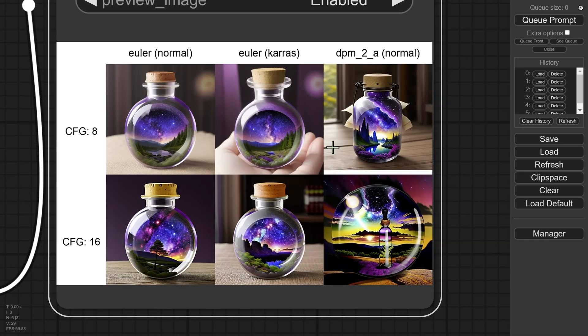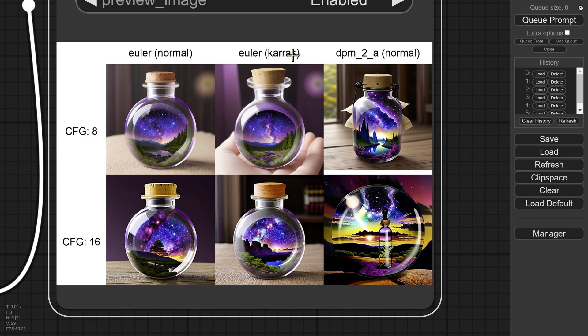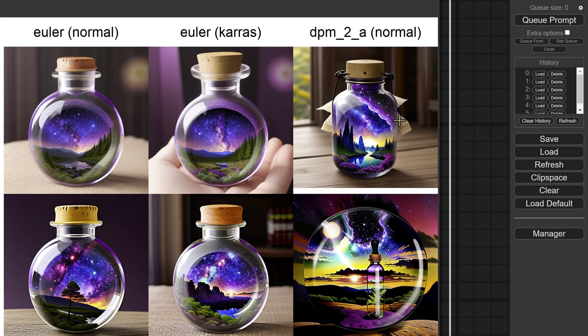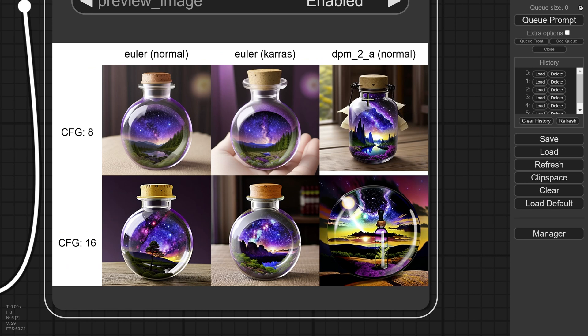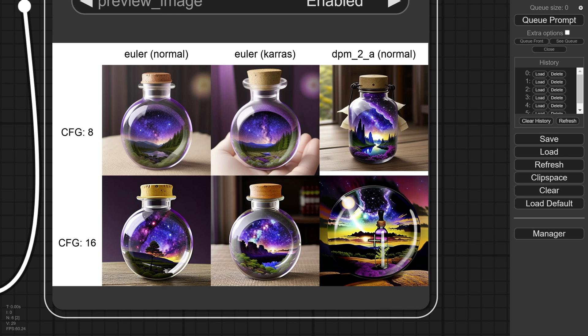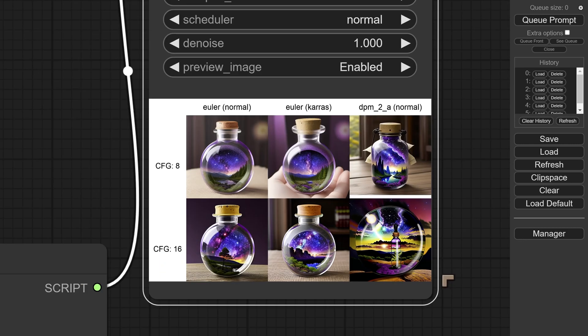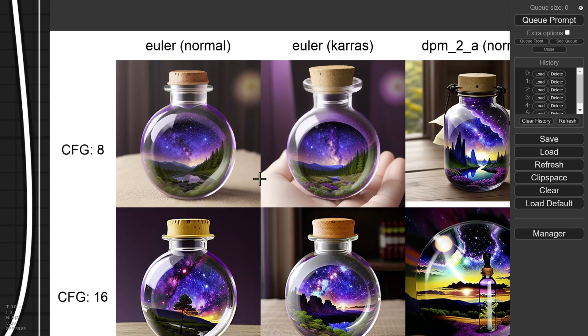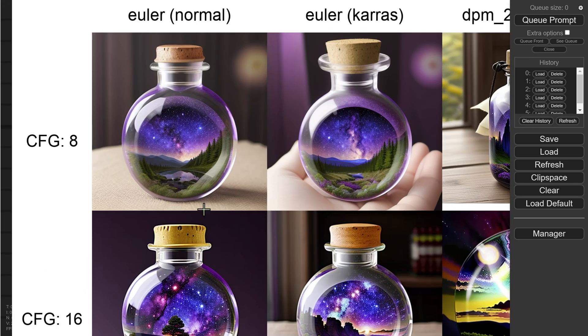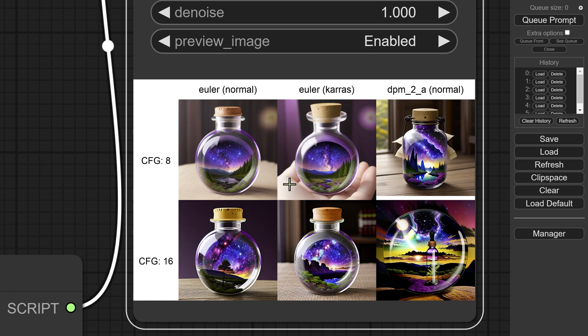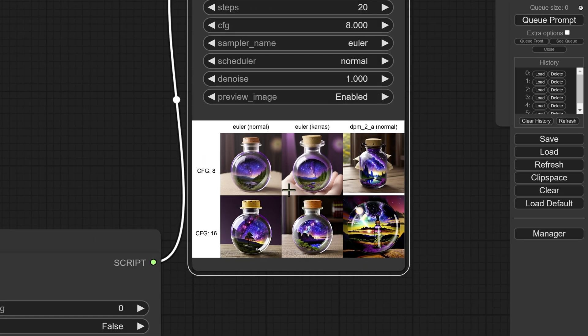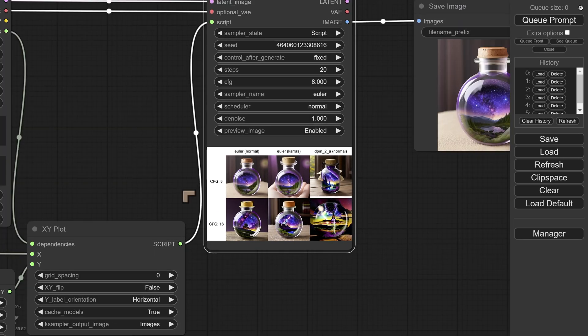And oh they look kind of different. So we've got Euler Karras, Euler Normal, Euler Karras, DPM2 Normal which looks a little bit ridiculous with little bits of paper just hanging out of nowhere. We've got Euler Karras CFG of 16, CFG of 16 for Normal, and we've got DPM2 CFG of 16 which looks totally ridiculous, it looks like something out of science fiction. So that's our comparison.